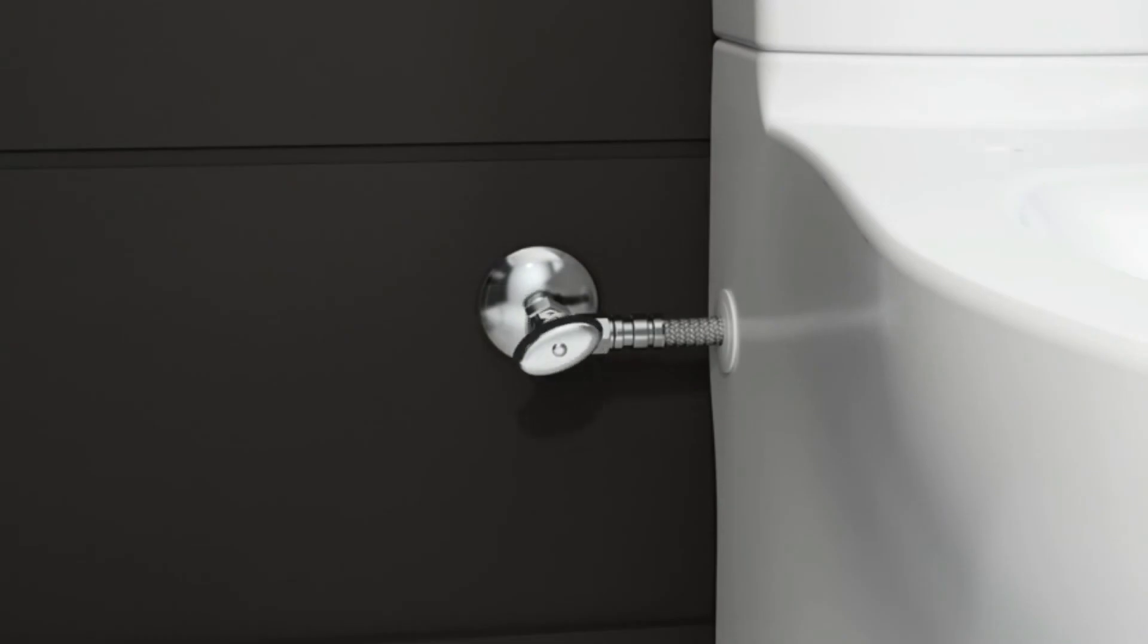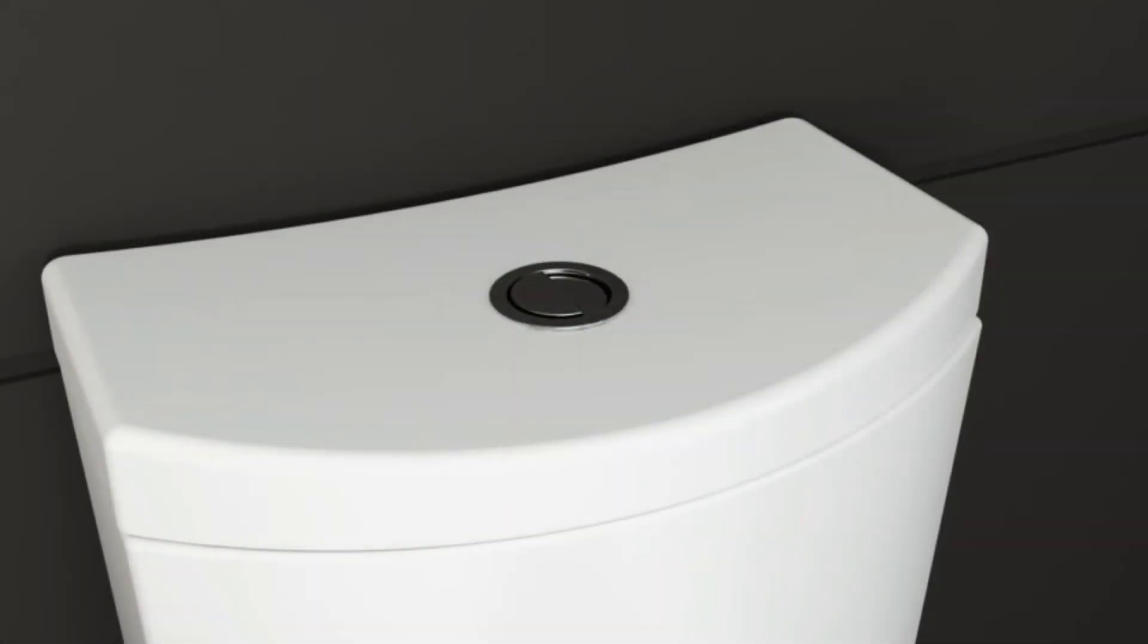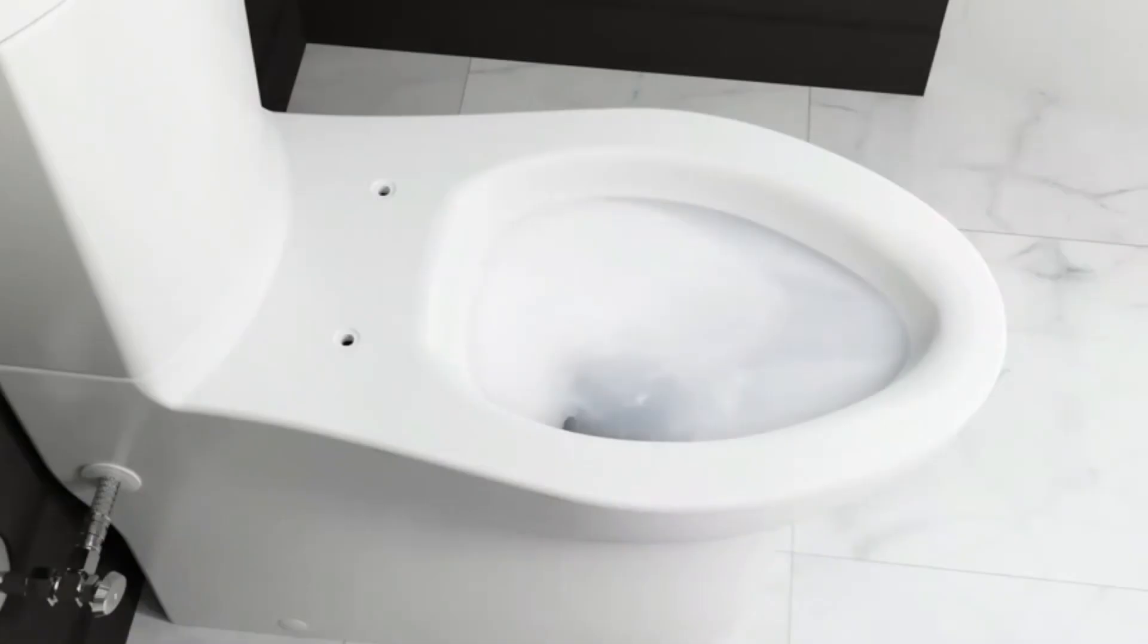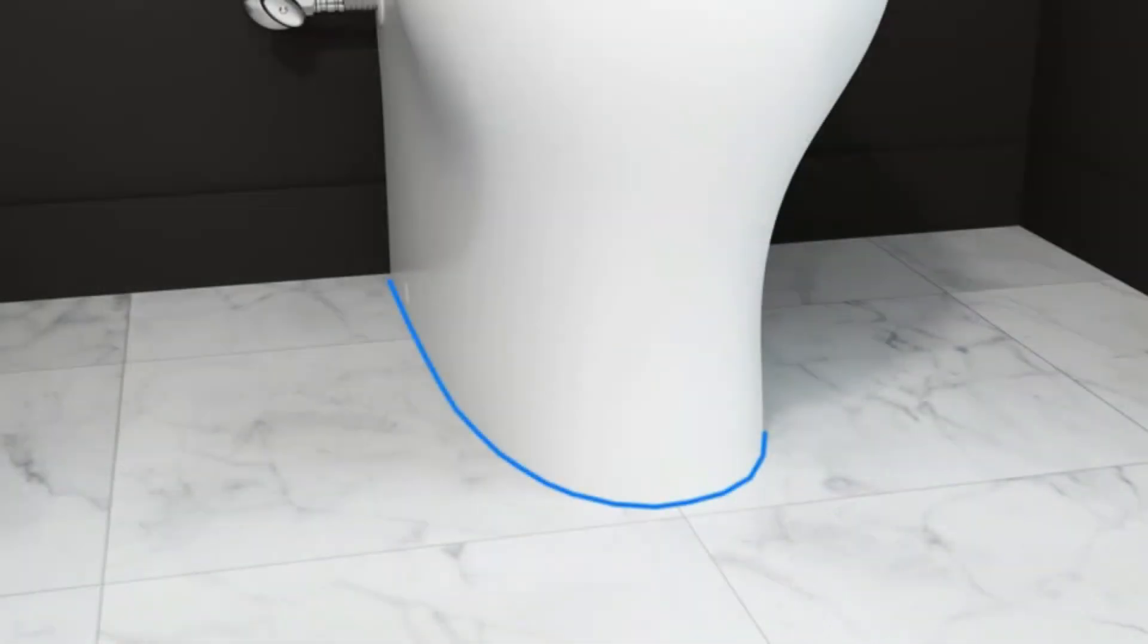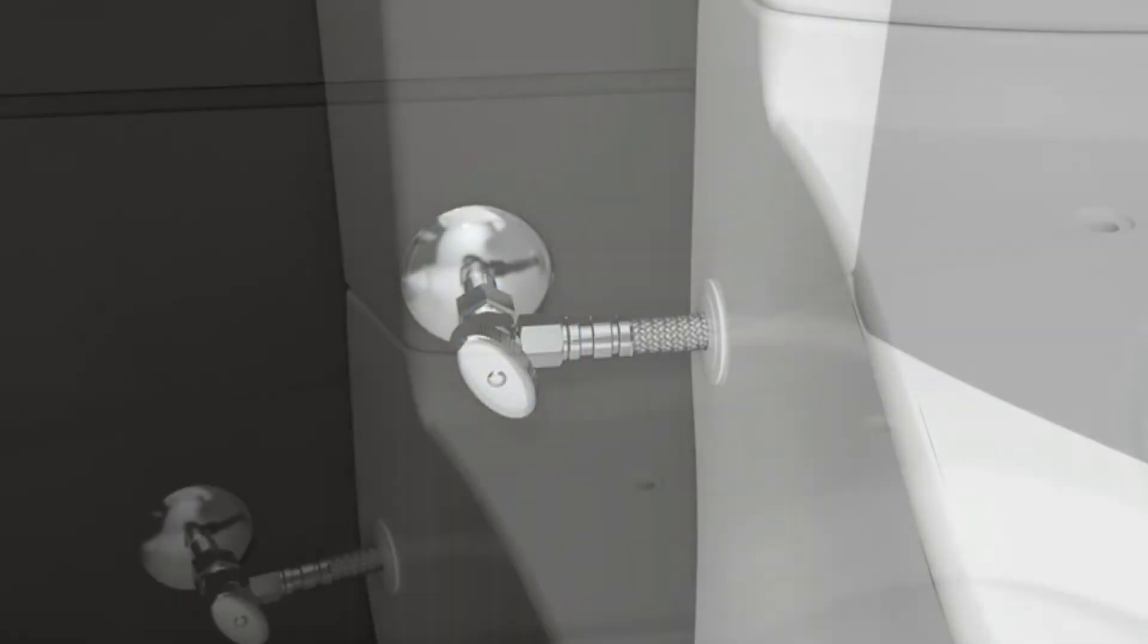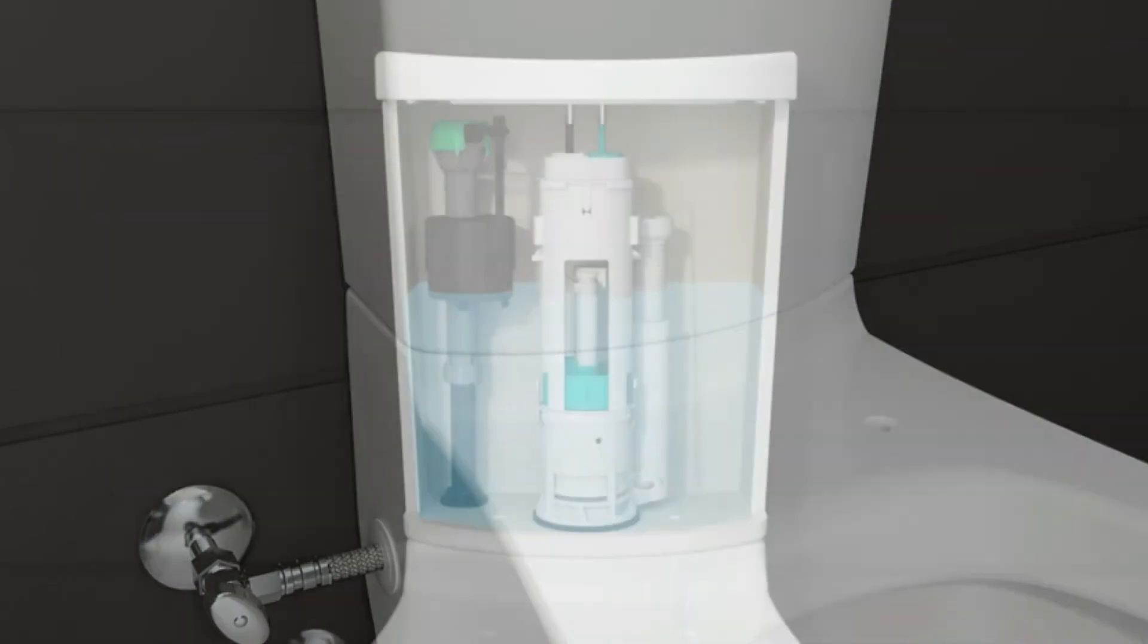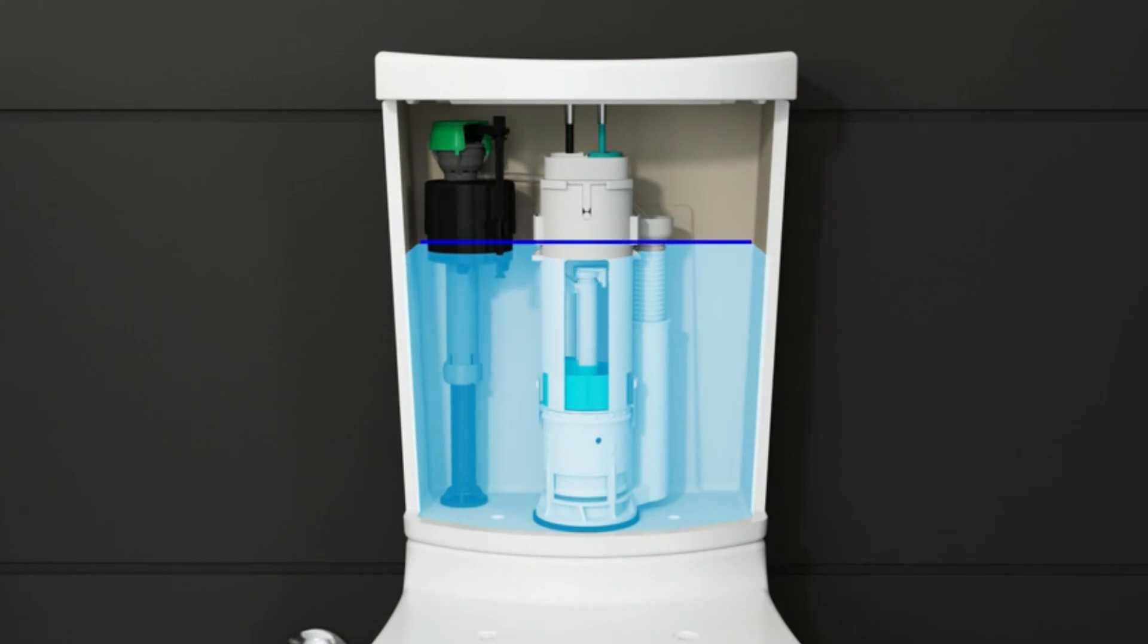Open the supply stop valve. Flush the toilet several times using first one push button and then the other. Carefully inspect the toilet for leakage and proper operation. Check the tank water level and turn the fill valve adjustment screw as needed to adjust the water level to the water line mark.